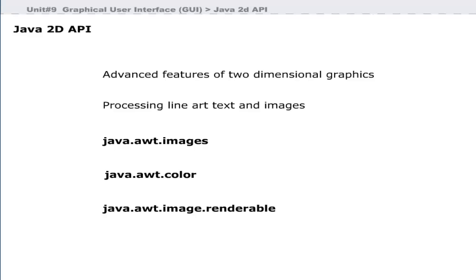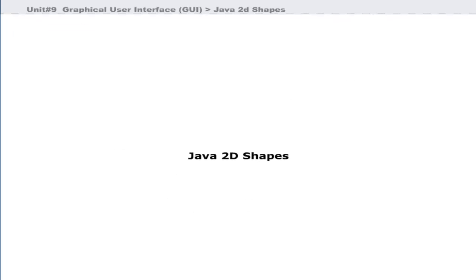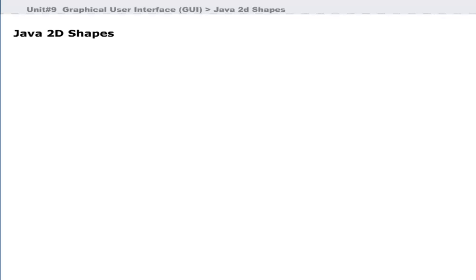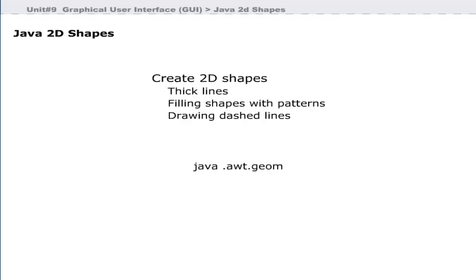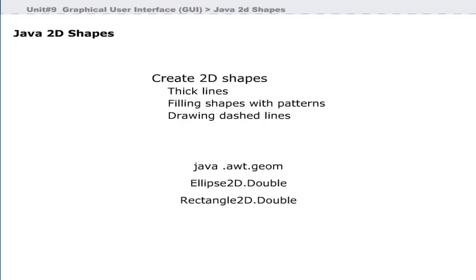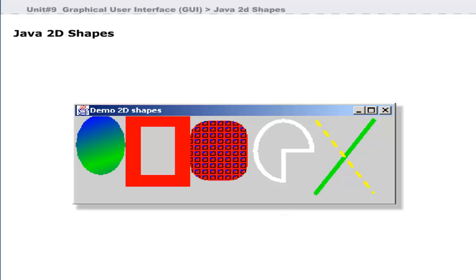The packages included in the Java 2D API are java.awt.image, java.awt.color, and java.awt.image.renderable. Java 2D shapes include packages that allow you to create thick lines, fill shapes with patterns, and draw dashed lines using java.awt.geom. This package includes classes like Ellipse2D, Rectangle2D, RoundRectangle2D, and Line2D.